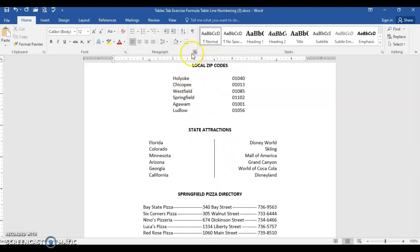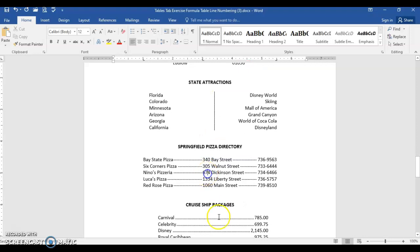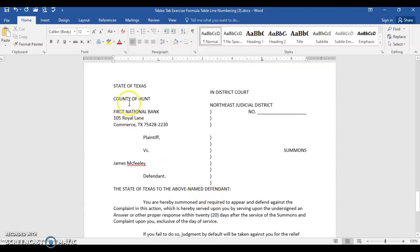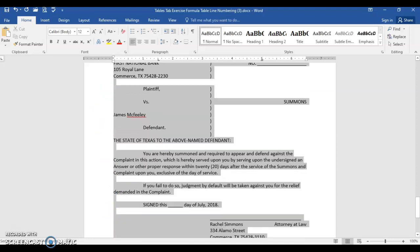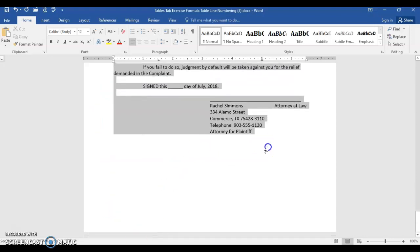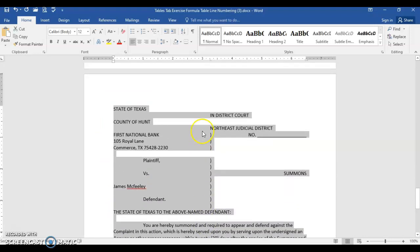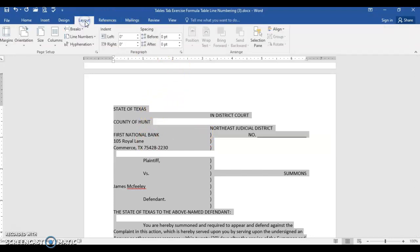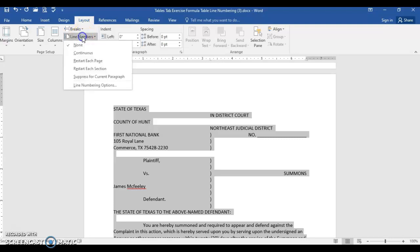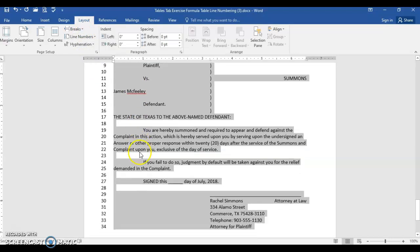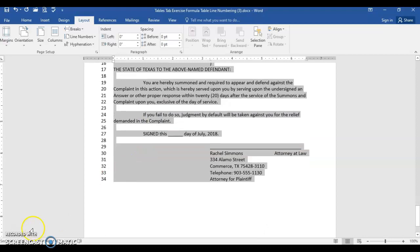Last page. Select from state of Texas all the way to the end. If you ever wanted something with line numbering like this particular court document, you would choose layout, line numbering, continuous, and it numbers all of them for you. OK, save and submit. Thank you.